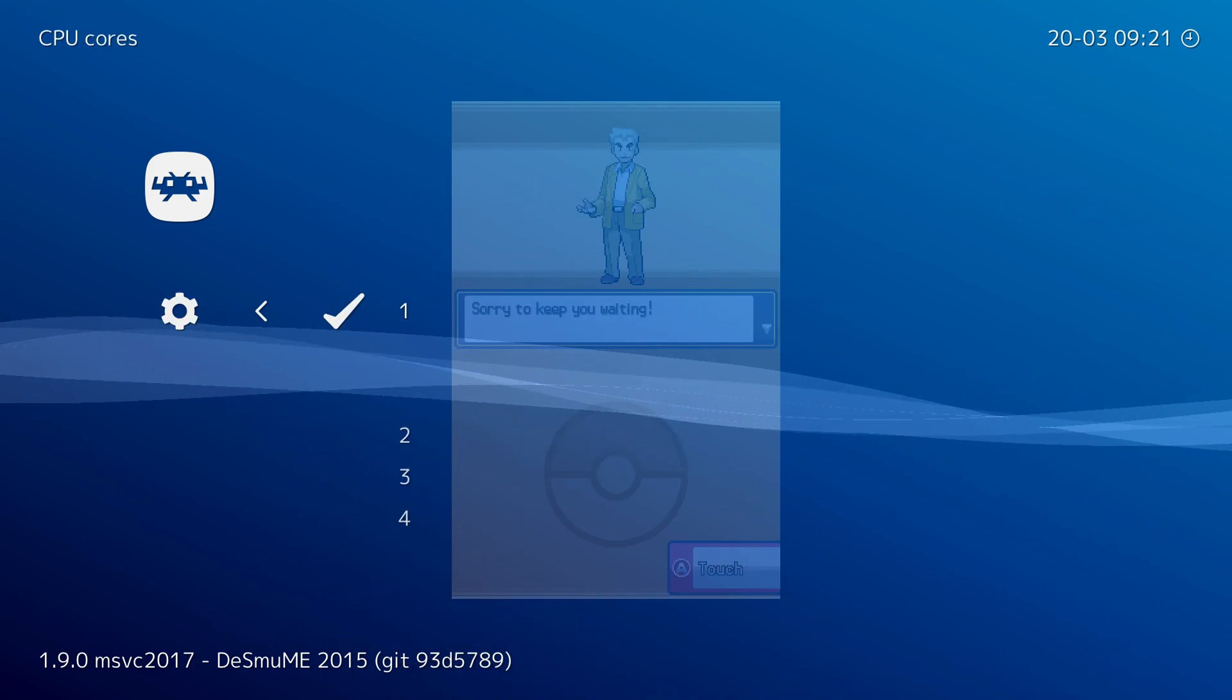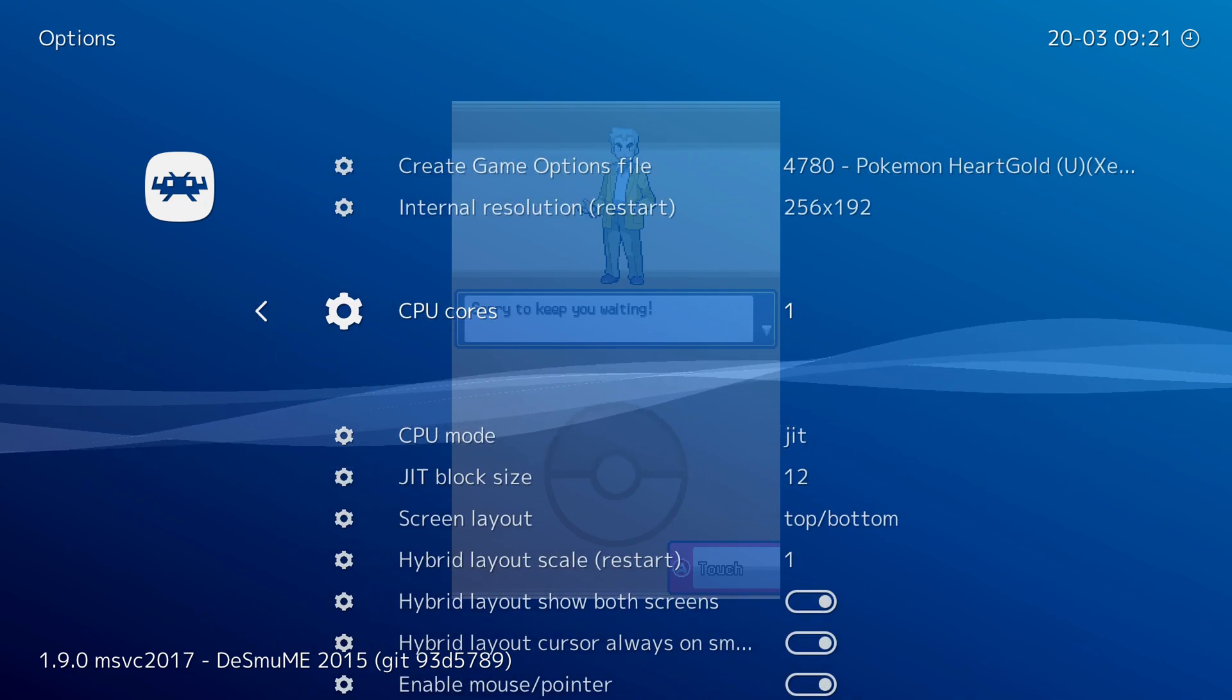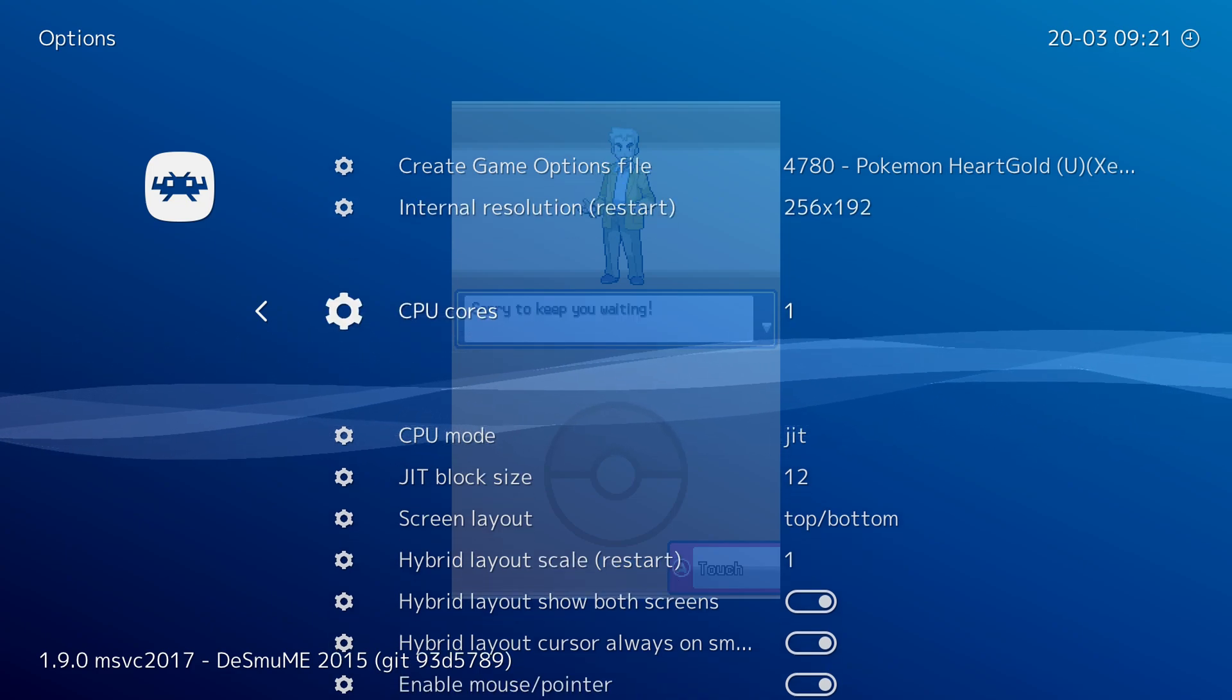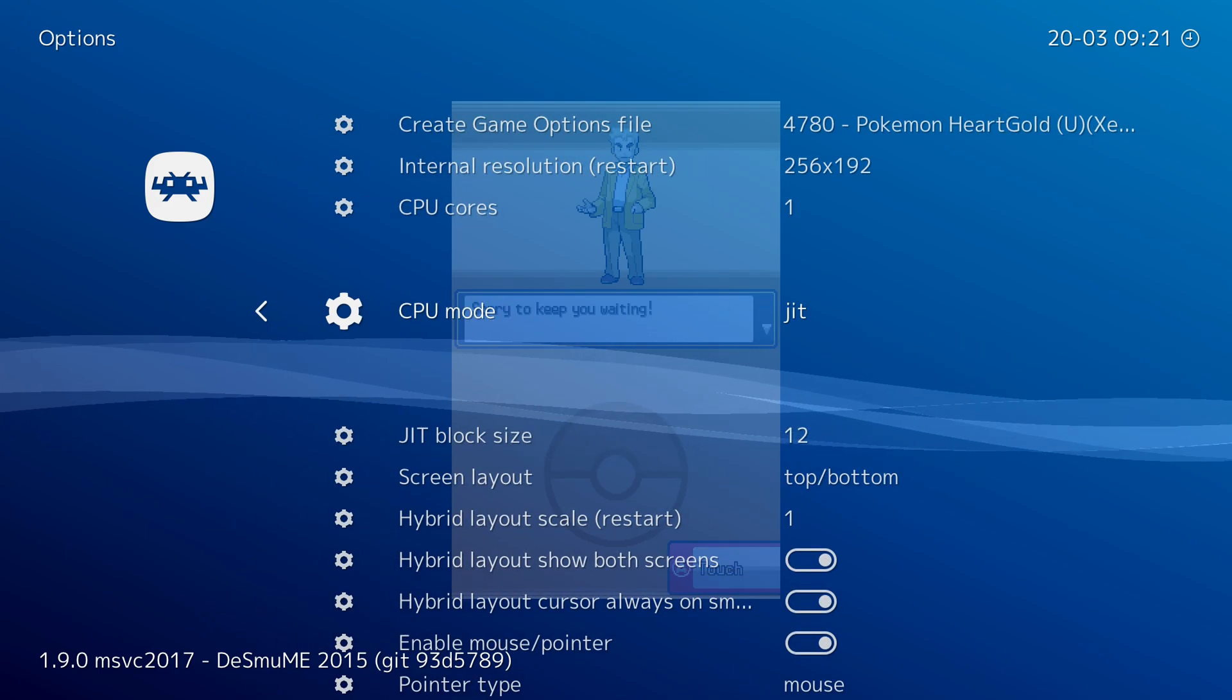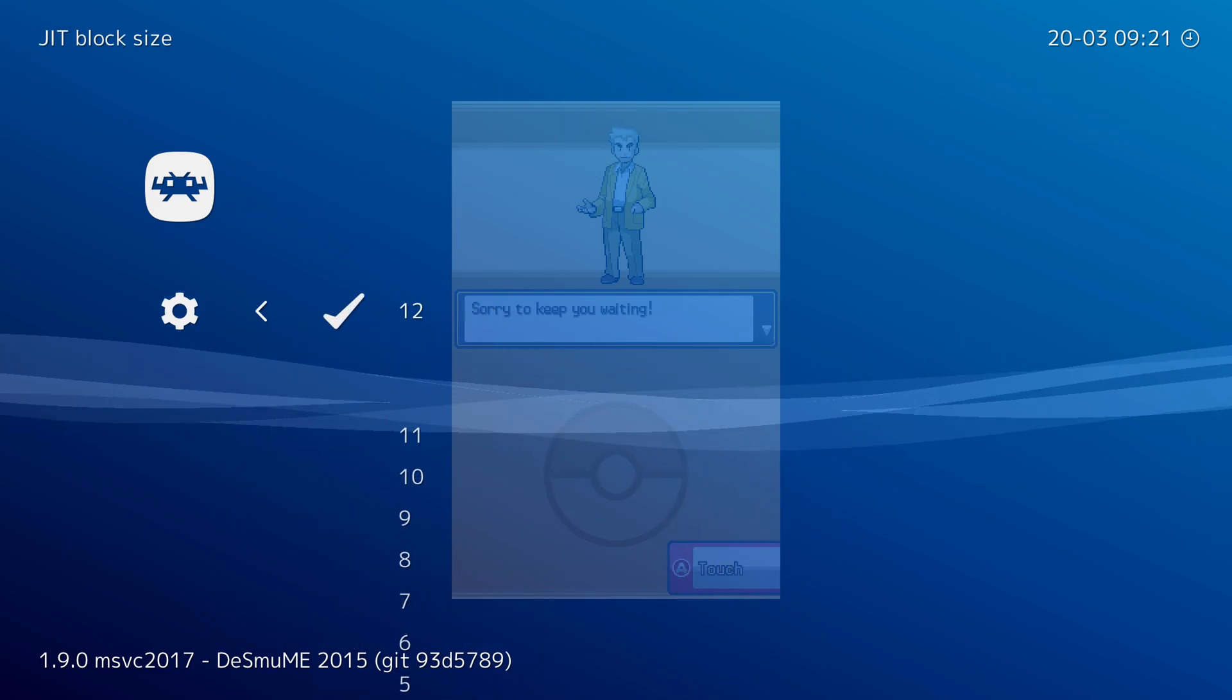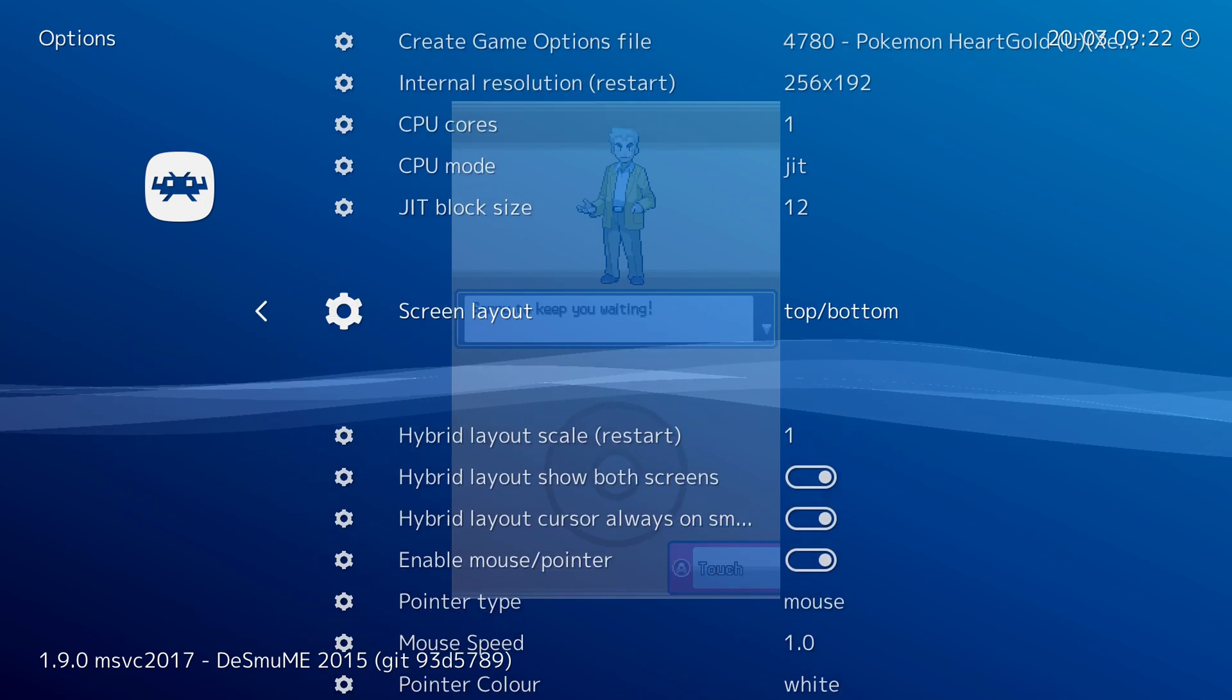Below this we have CPU cores. By default this is set to one, you can experiment with the different ones. For me one core seemed to run just fine, however if you are bumping up the internal resolution you might want to increase the number of cores to help offset the load a little bit. The CPU mode is on the JIT, you also have the option for interpreter. By default I would recommend leaving it on JIT. Below this we'll have the JIT block size. This isn't something I've experimented with at all. I've left it at the default 12 and that's something I definitely recommend.